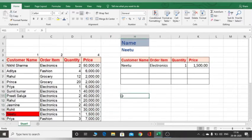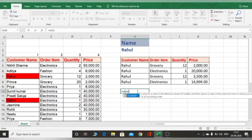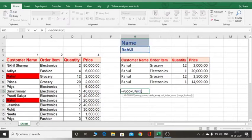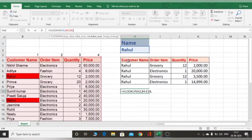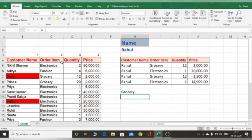So we will learn how to use VLOOKUP to get all the customers' results. If I use a normal VLOOKUP — equal to VLOOKUP, lookup value is Rahul, table array is this range, column number two, zero for exact match — and press Enter, I got only one result: CrossFit.